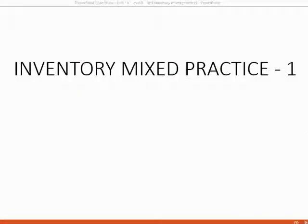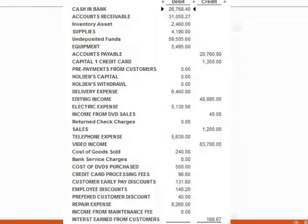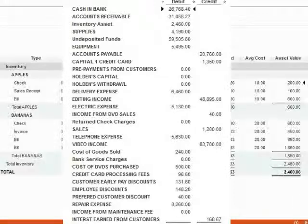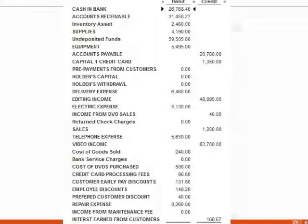Now that we've learned most of the inventory transactions, let's stop and do an exercise set. Before you begin this exercise set, make sure your numbers in your trial balance match each of these numbers in this trial balance. You may pause the video at this point to compare each balance one by one.